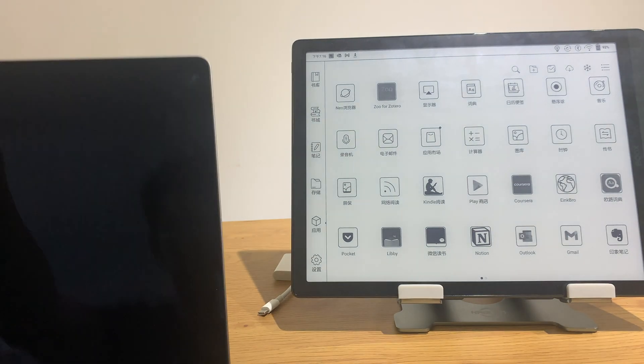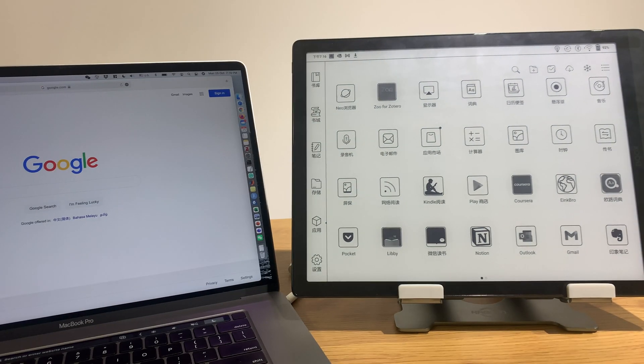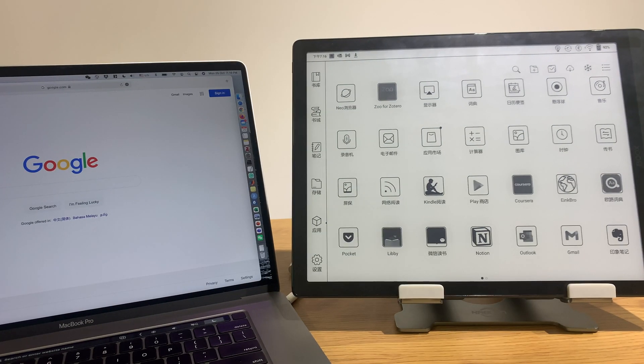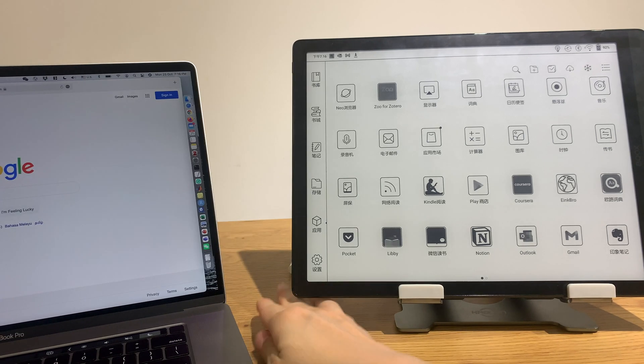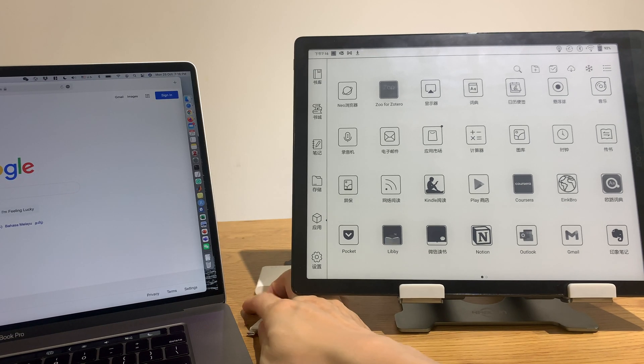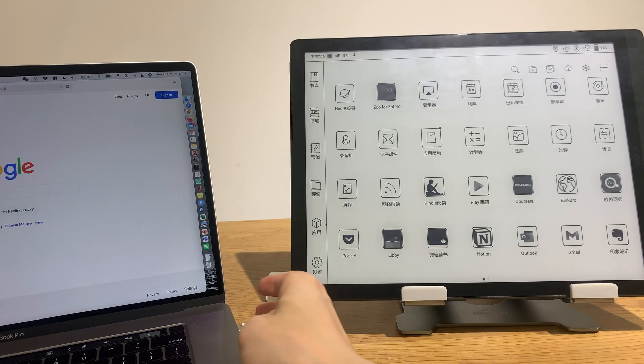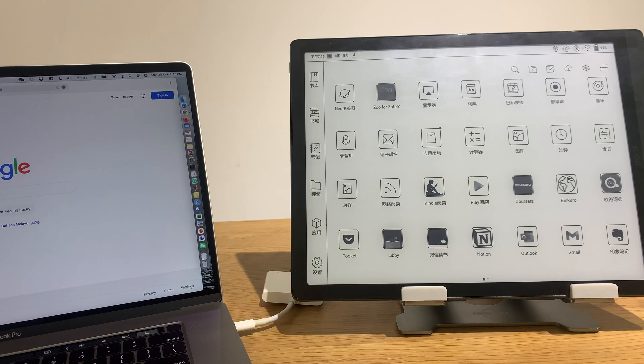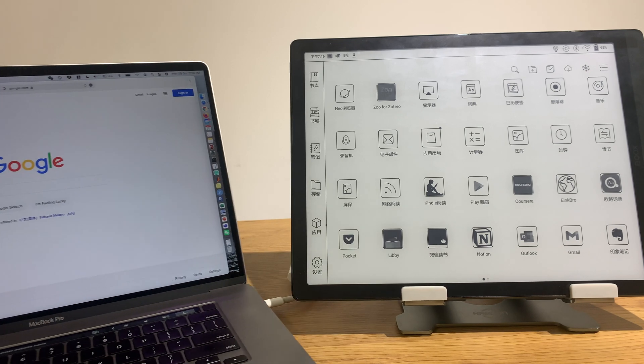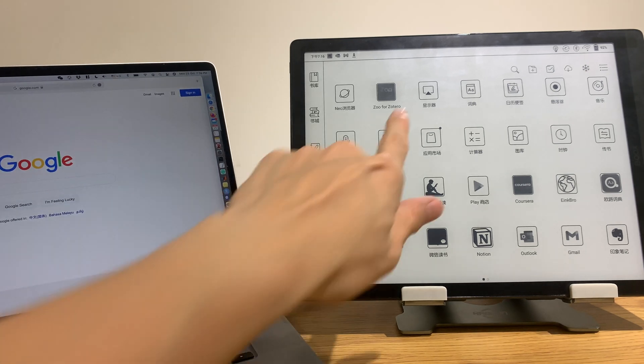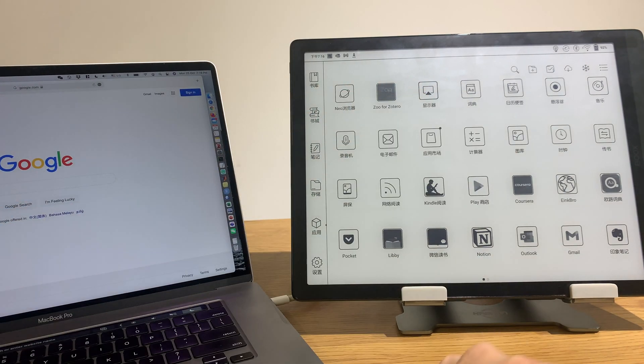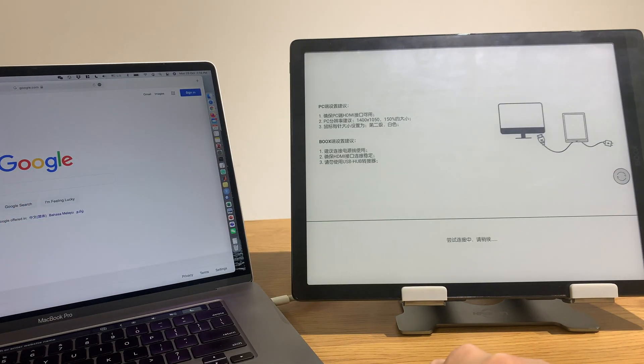Laptop, so right now I have my Mac here and I'll connect it to my Mac. Let's do the display thing.